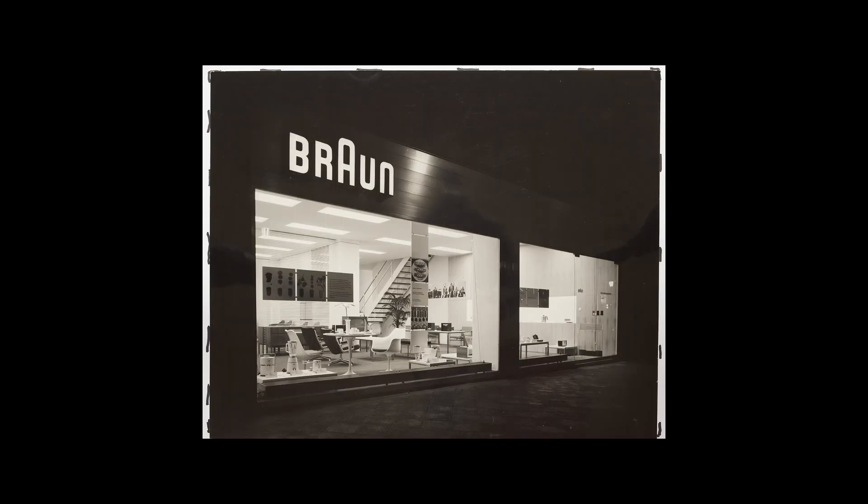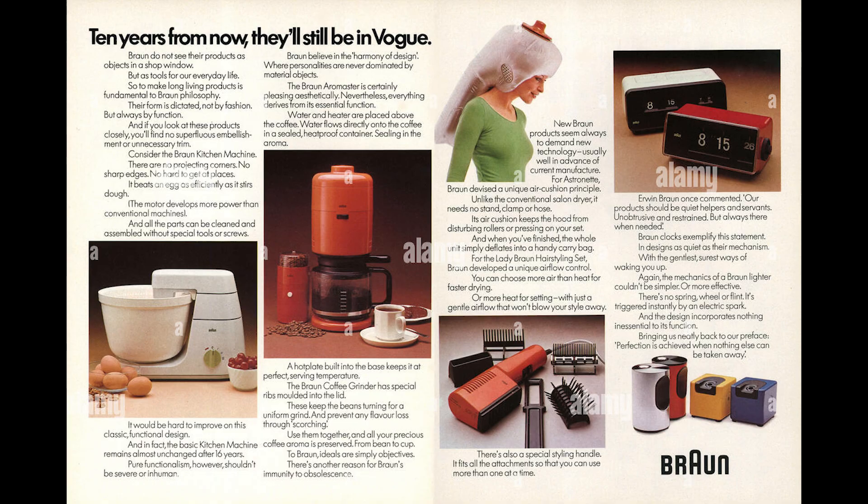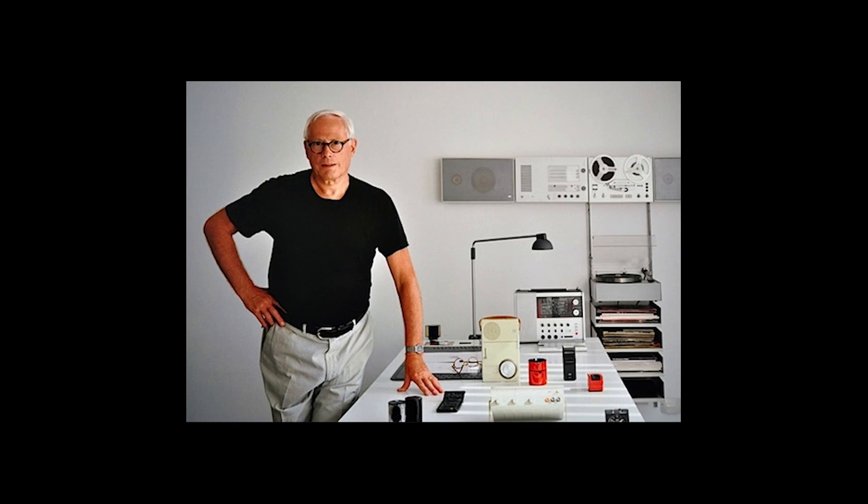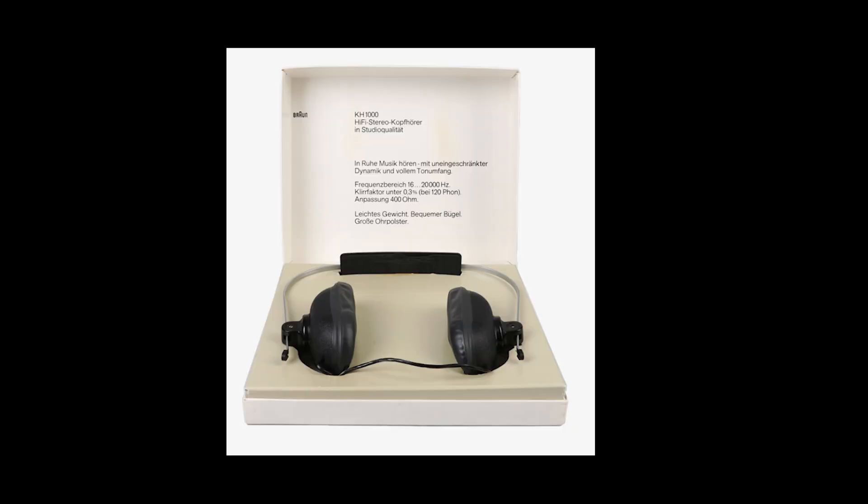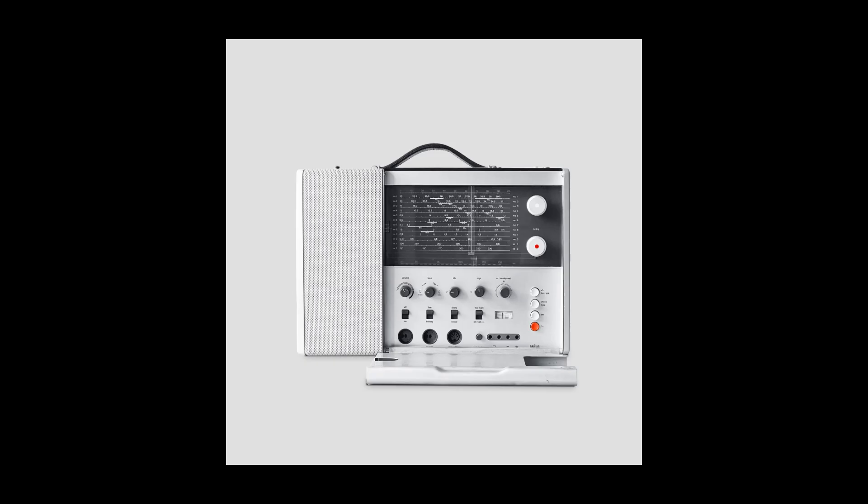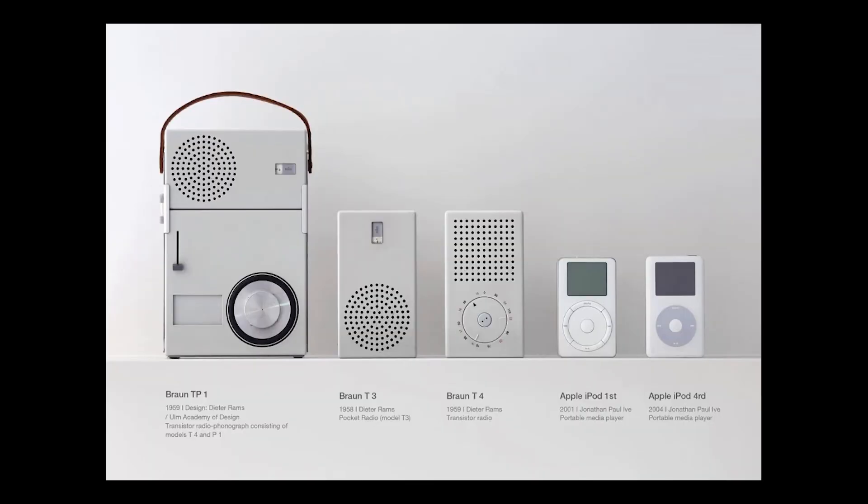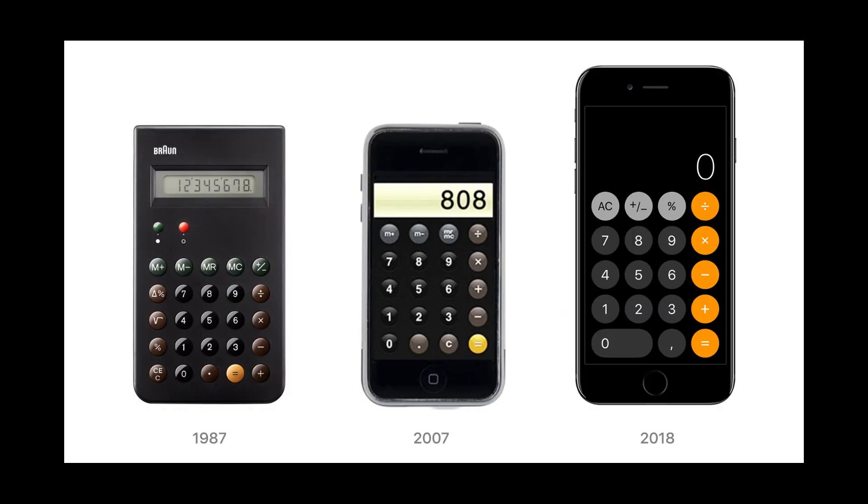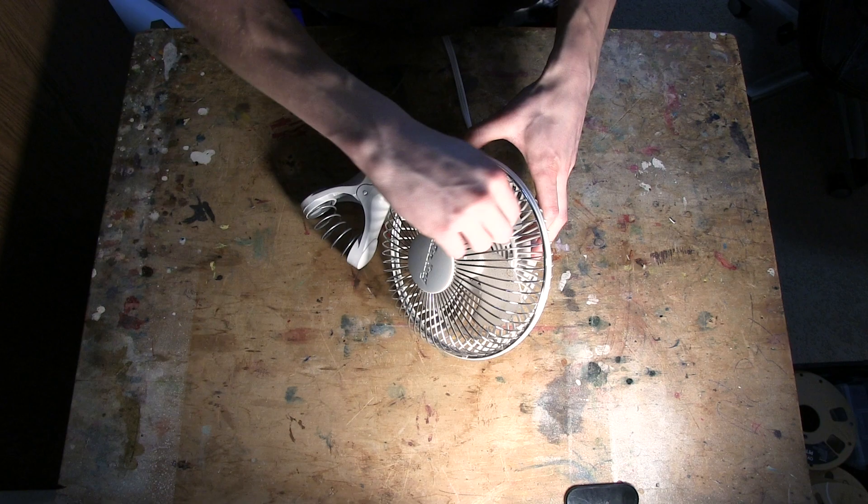In the mid-20th century, Braun was doing just that. Under the visionary leadership of Dieter Rams, Braun redefined consumer products for over 40 years. Rams' commitment to simplicity and functionality directly shaped the look of modern electronics today.